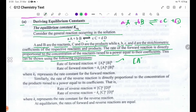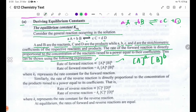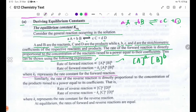The rate of forward reaction equals KF times [A] to the power a, times [B] to the power b, where KF represents the rate constant for the forward reaction.